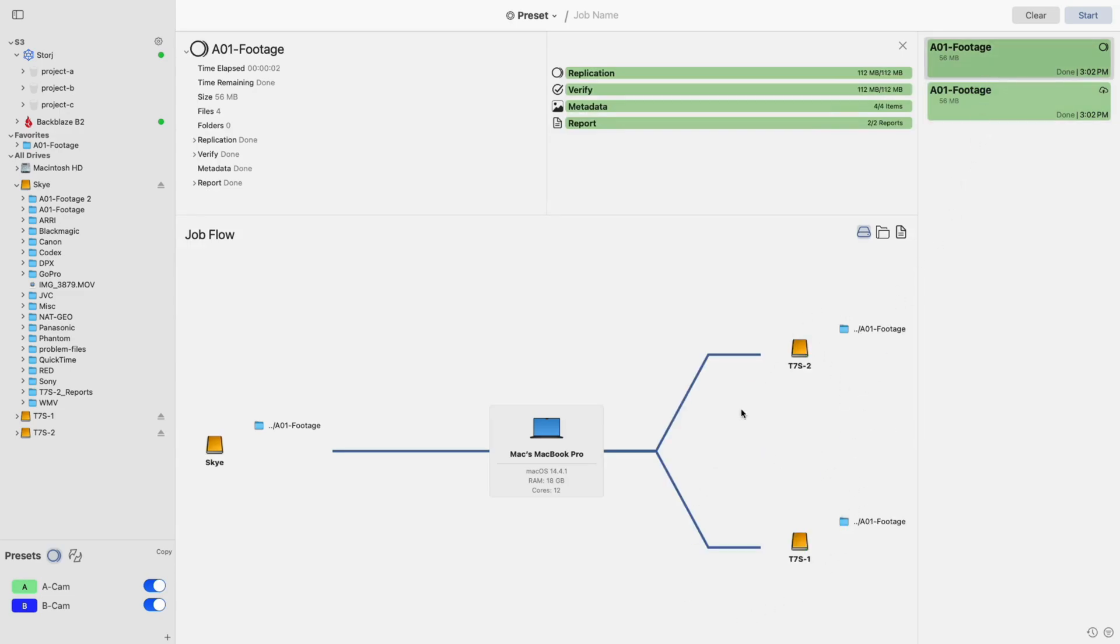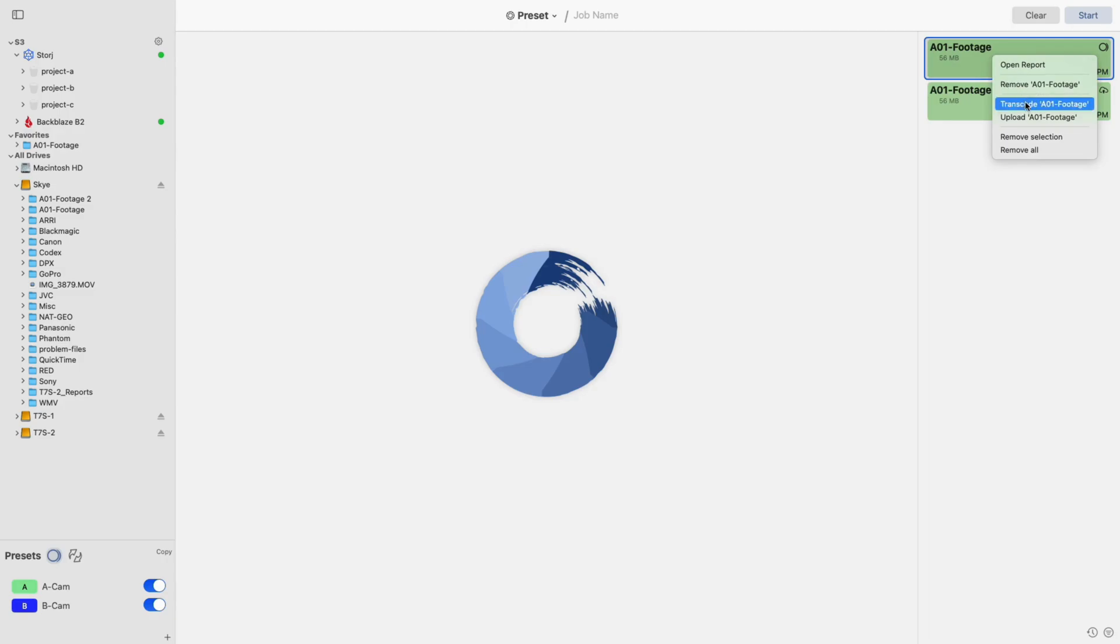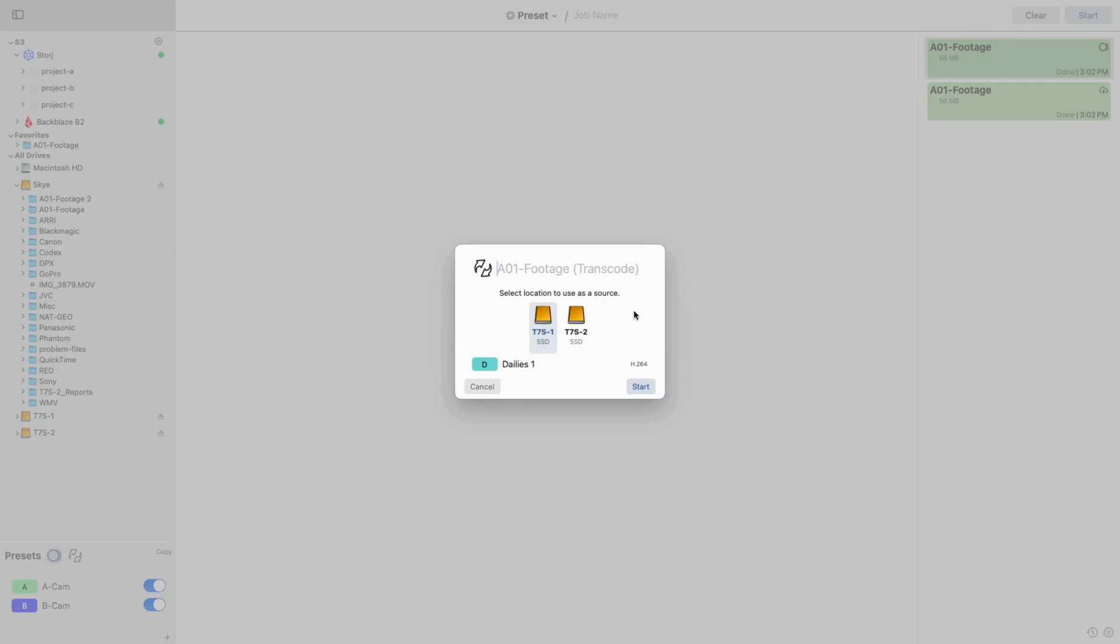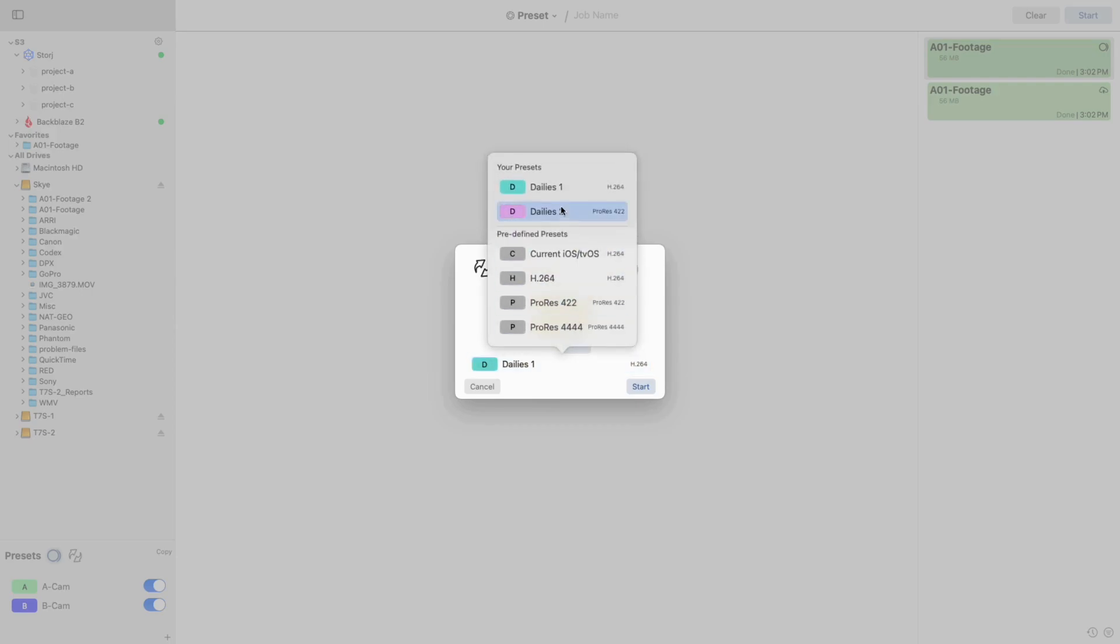To move on with your workflow, right-click the job going to your local destinations. From the menu, select the option marked Transcode. After doing so, a pop-up will appear. In the pop-up, you will first select the drive you would like to use to perform the transcode. After that, select the transcode preset that you created earlier and then click Start.